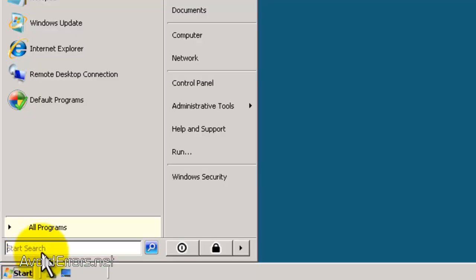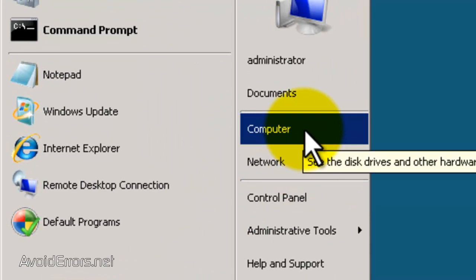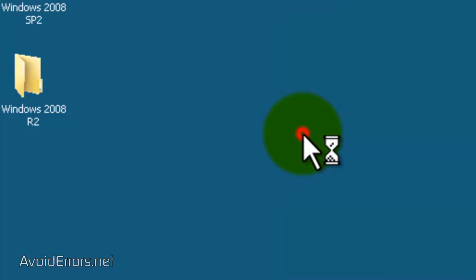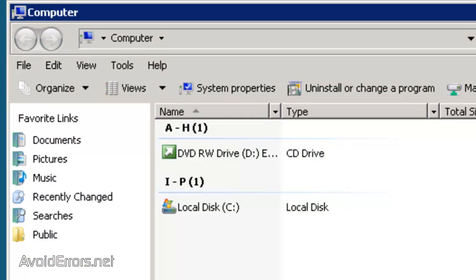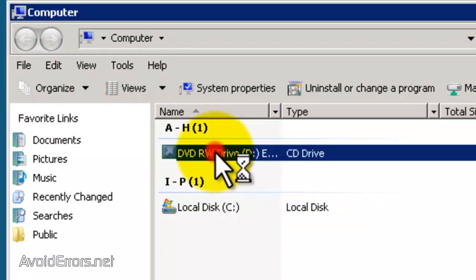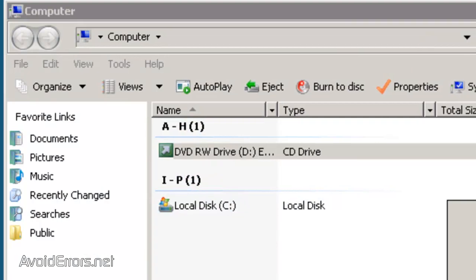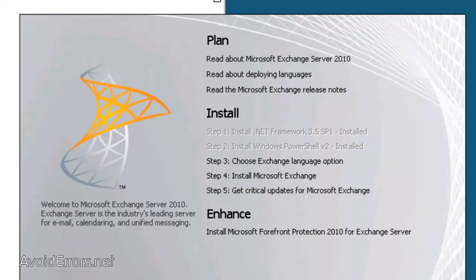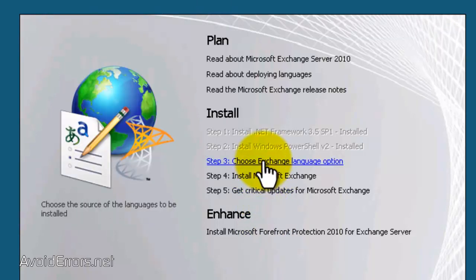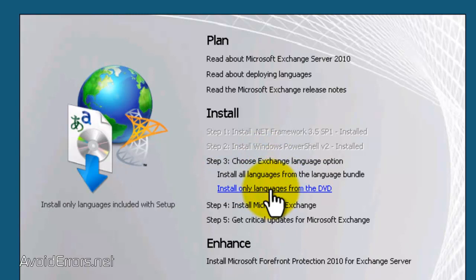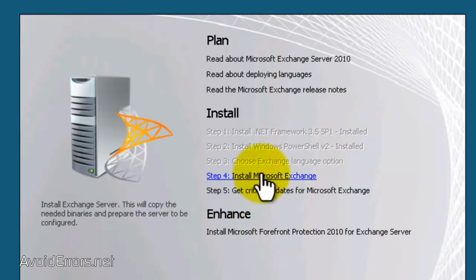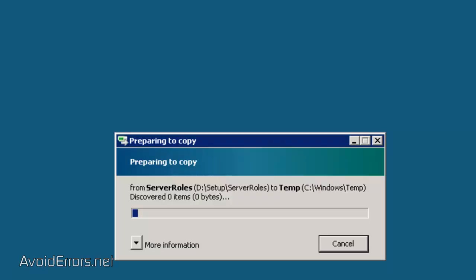Once it finishes, you can run the Exchange 2010. Just click on Start, Computer, and double click on the specified drive. Now, here, under Install, Expand, choose Exchange Language option. And in my case, I'm going to select Install only languages from the CD. And then click on Install Microsoft Exchange.